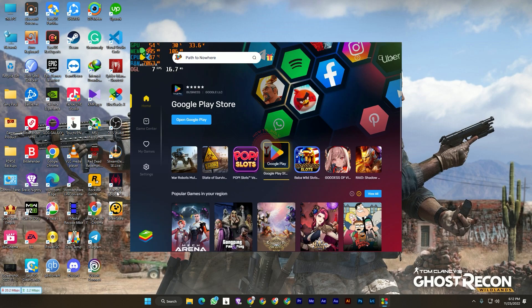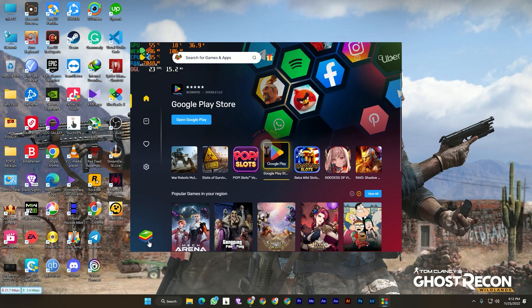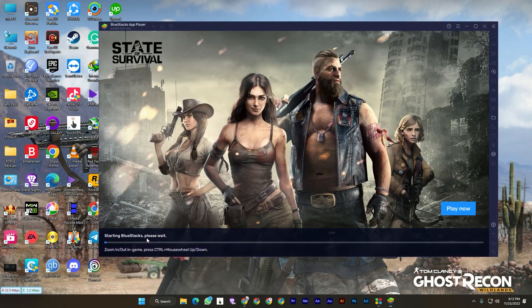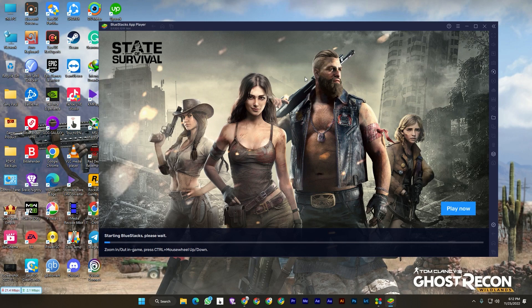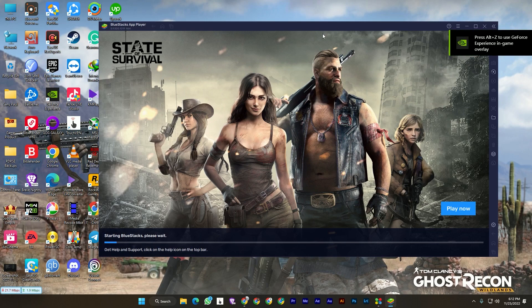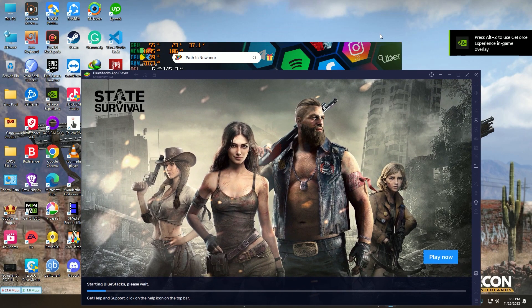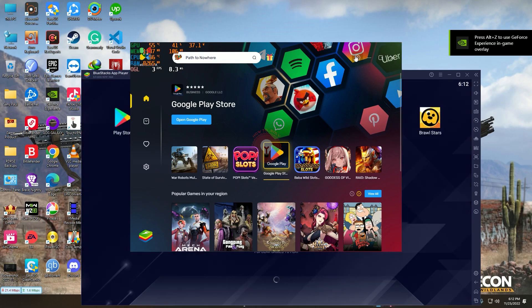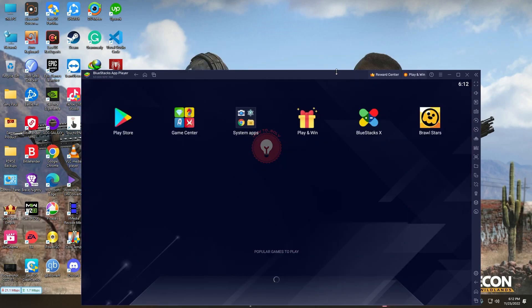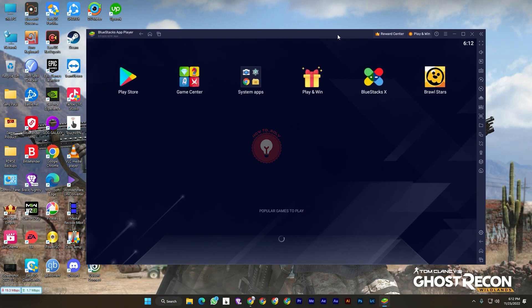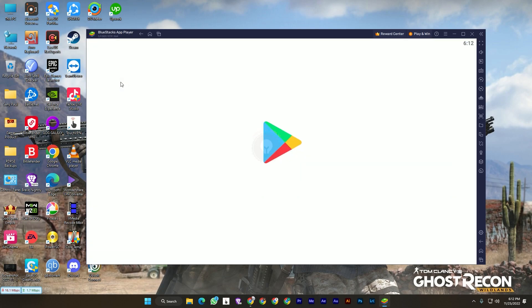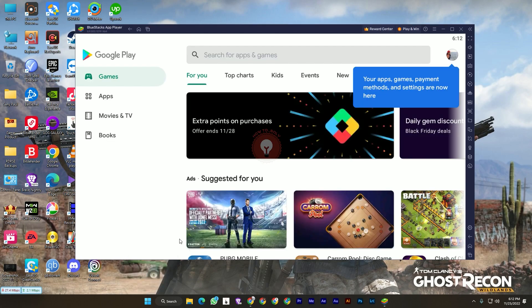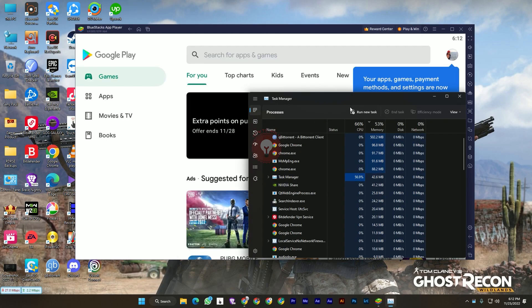After you open BlueStacks X, here you can see the BlueStacks 5 icon. Just click on it, then it will open the BlueStacks App Player. You can close BlueStacks X. Here I'm using my Gmail and everything. You can use the Play Store and install anything you want.